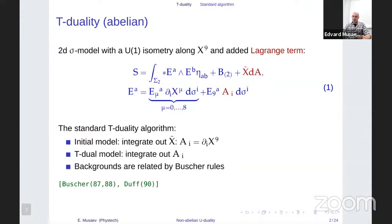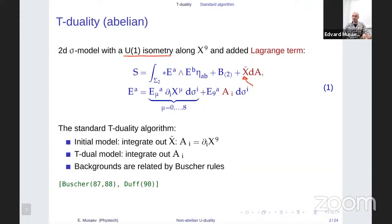I start with the abelian U-duality, whose name comes from the abelian U(1) isometry which one has in a sigma model. The sigma model can be represented in terms of a field taking values in a target space. The standard procedure to show the abelian U-duality transformation is to add a Lagrange multiplier — here X̃ is the Lagrange multiplier and A is some auxiliary vector field. If I integrate out X̃, this imposes the condition dA = 0, which implies that A is an exact form, and I go back to the usual sigma model with ten scalar fields X^μ, with μ running from 0 to 8, and X^9.